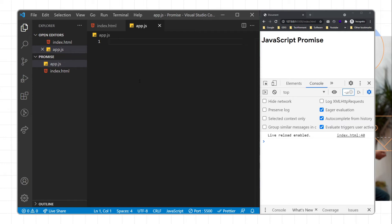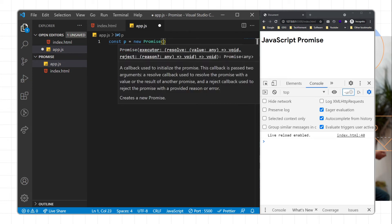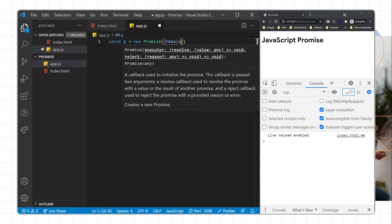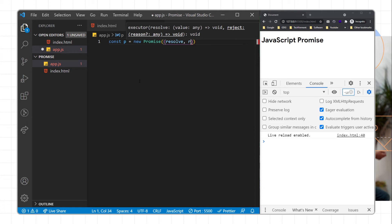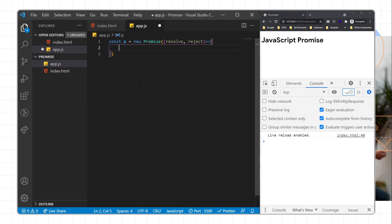To create a JavaScript promise, we use the new Promise keyword. I'll write const p and then create a promise with new Promise as a predefined keyword. This promise takes two things: it will either resolve — meaning the promise is successfully executed or run — or it will reject if the expression is not able to complete.